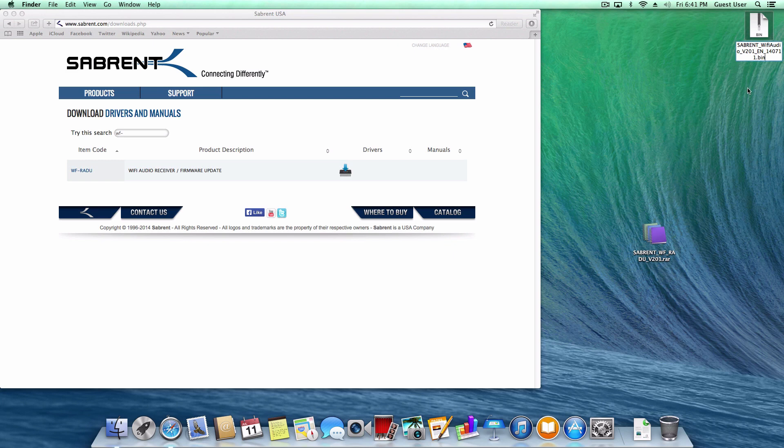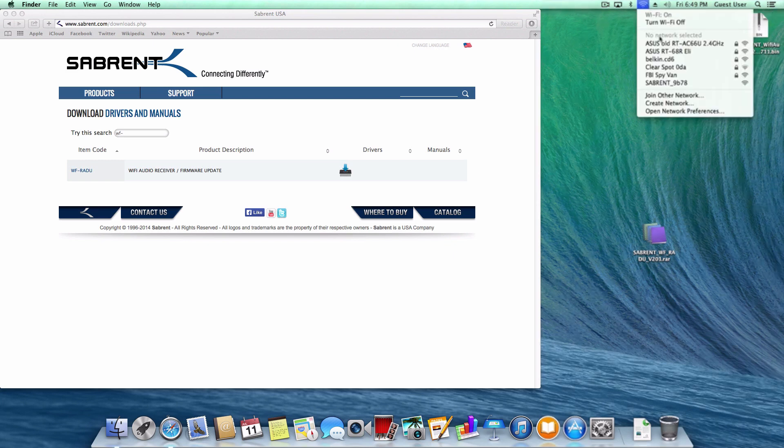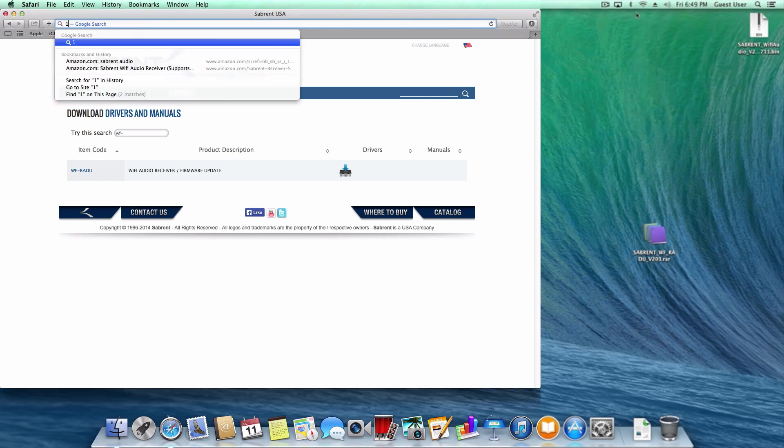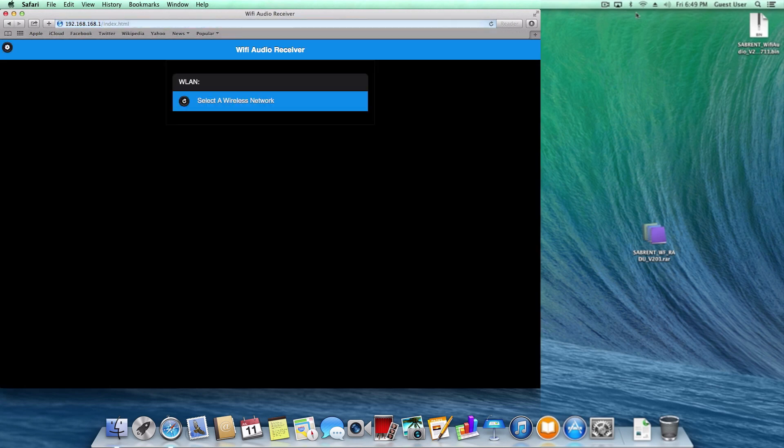Now connect to your Sabrent Wi-Fi audio receiver and go to 192.168.168.1.